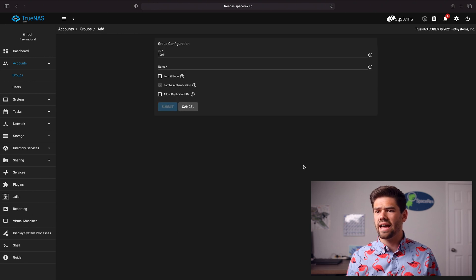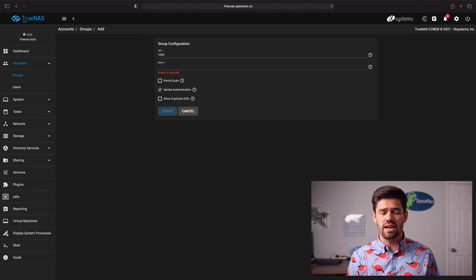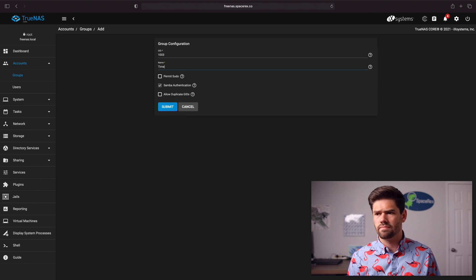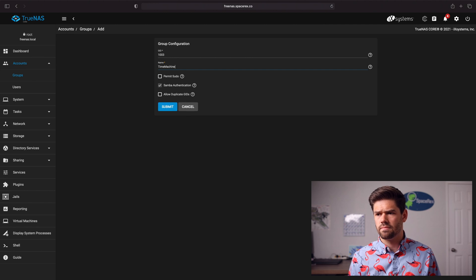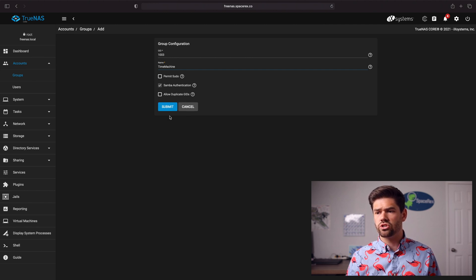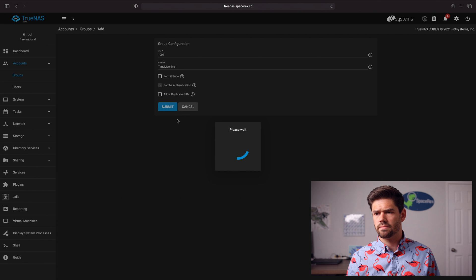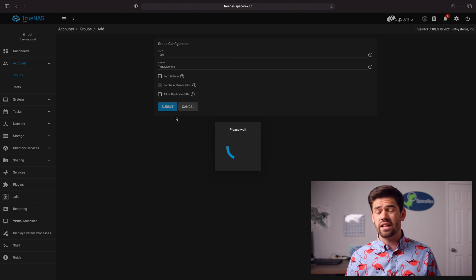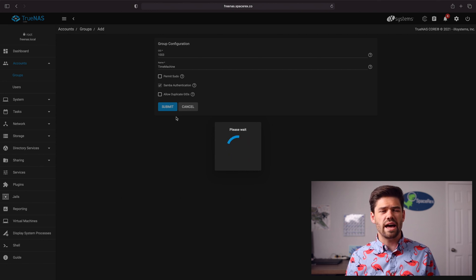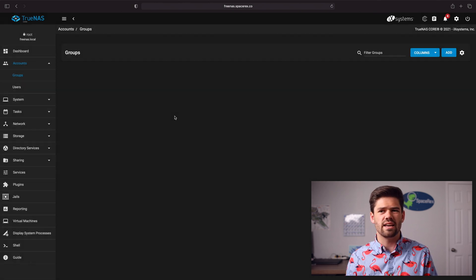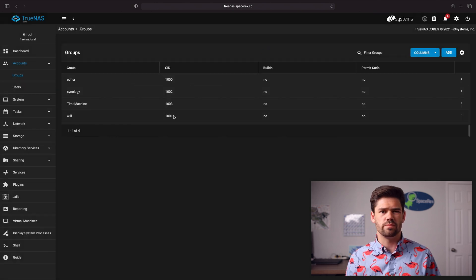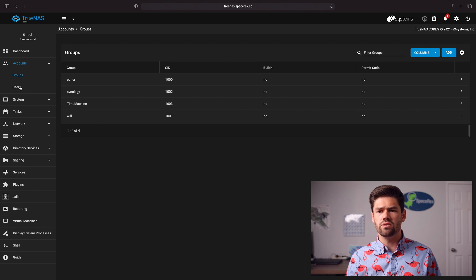So we're just going to go ahead and click Add and we'll say this new name is Time Machine and we'll just go ahead and click Submit. So this way we'll just put every single one of these in the Time Machine group it'll just be easier.